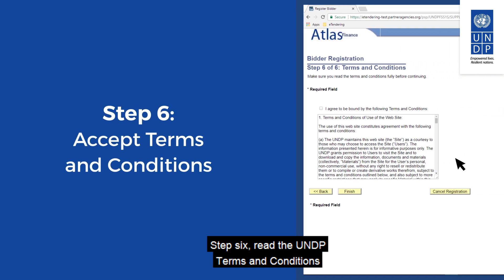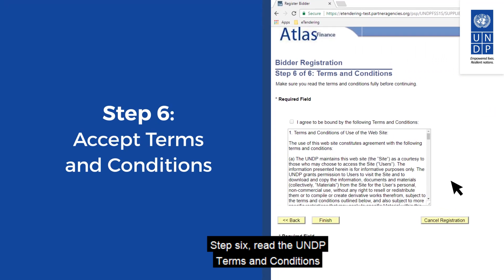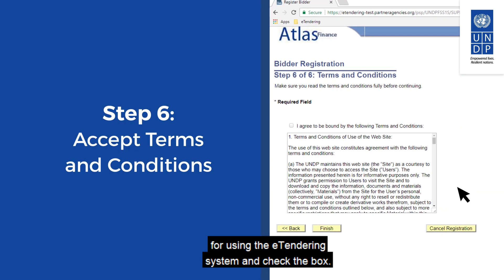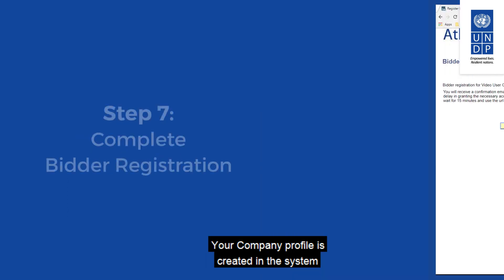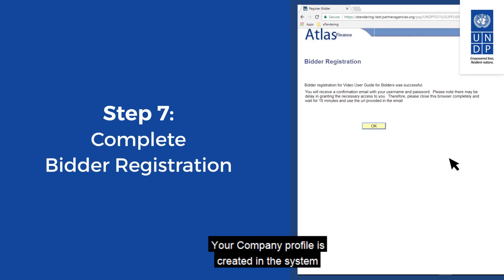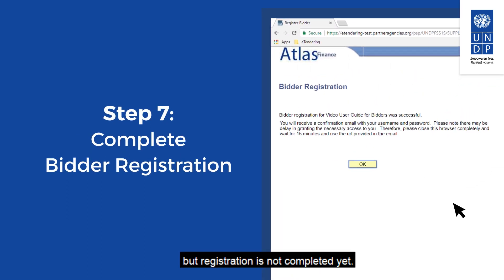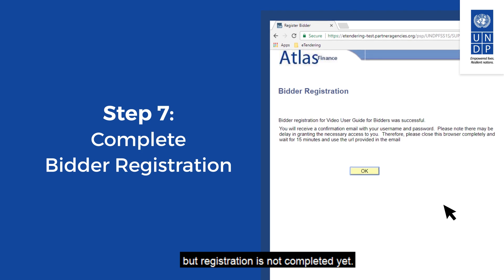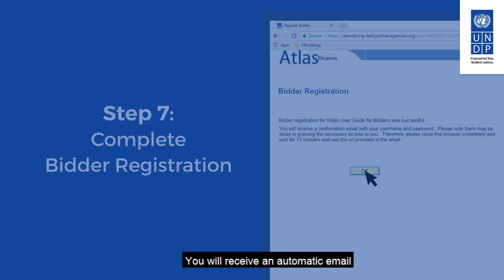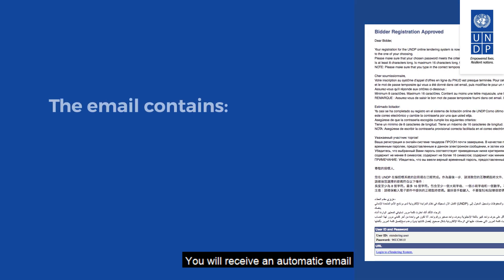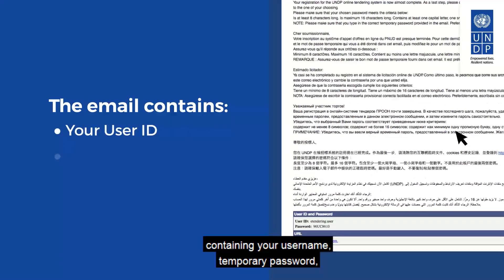Step 6: read the UNDP terms and conditions for using the eTendering system and check the box. Click on Finish to continue to the next step. Your company profile is created in the system, but registration is not completed yet. Click OK.